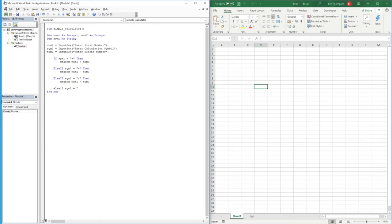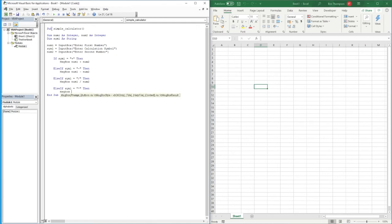The last symbol we handle is multiplication: 'ElseIf Sym1 = "*"'. Note we use the asterisk, not the letter X — you can do Shift+8 or use the numeric keypad. Then the message box will display 'Number1 * Number2', the multiplication result.